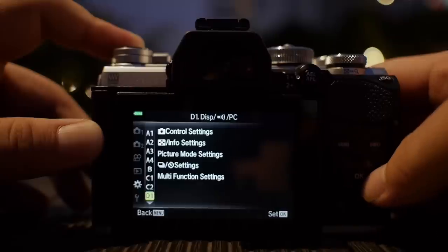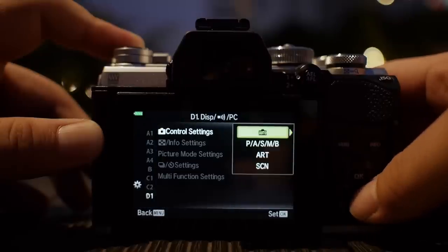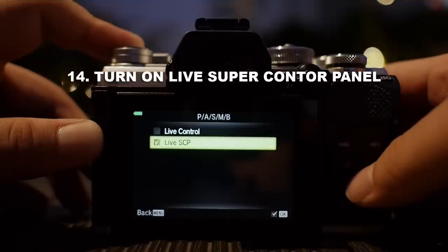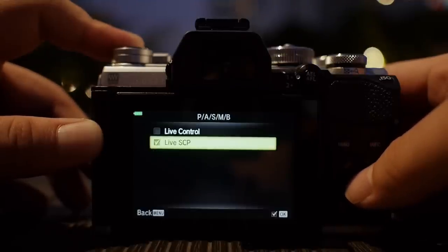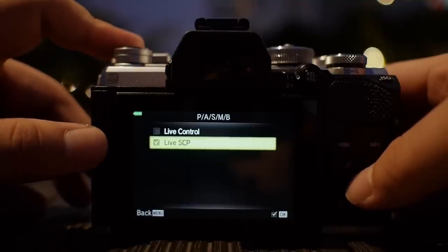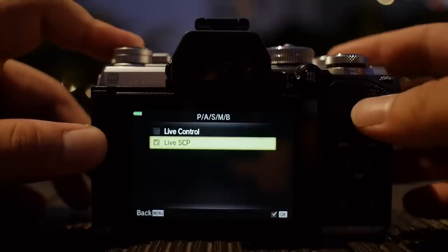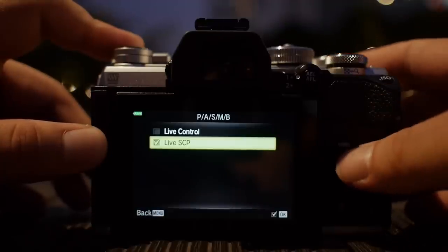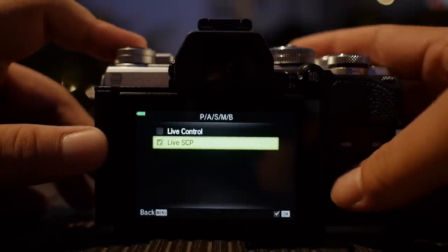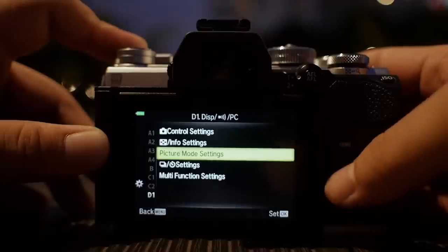Going to D1 — control settings. This is very important. In P, A, S, M, and B modes, make sure your live super control panel is turned on. After we go through all the menu items, we will talk about what's in the live super control panel, so keep this checked so you can access it. For the E-M5 Mark III and E-M1X, the live super control panel is enabled by default, so you don't have to worry about this.